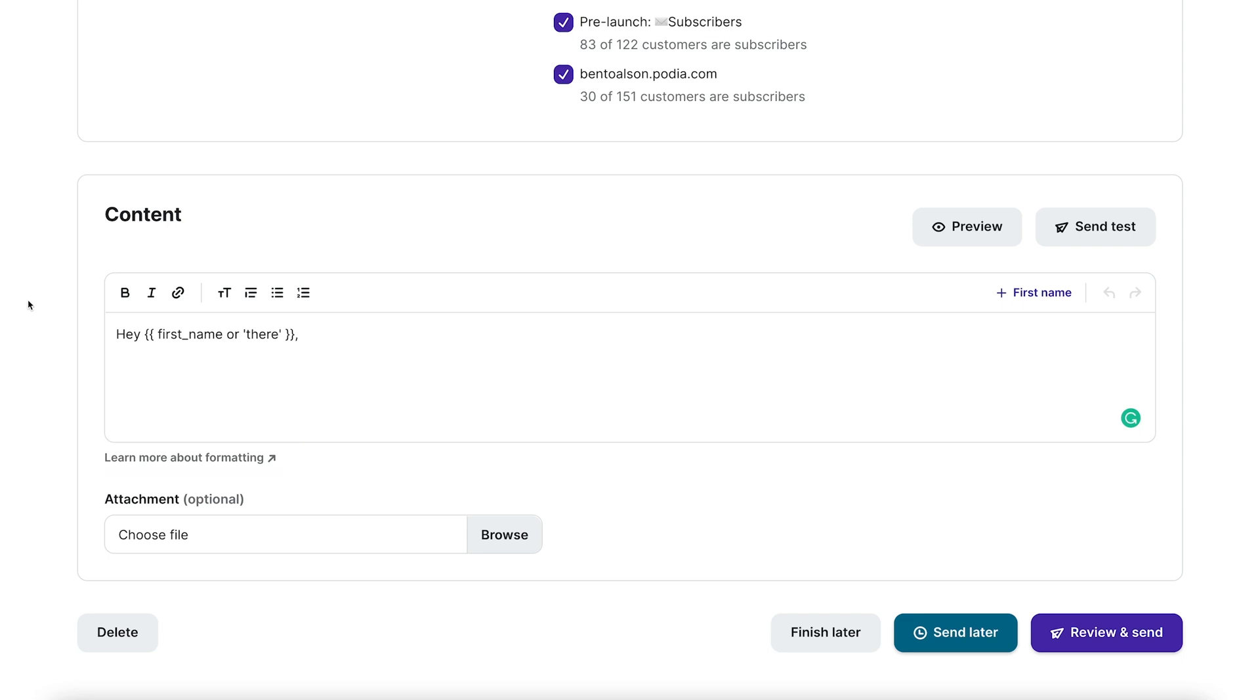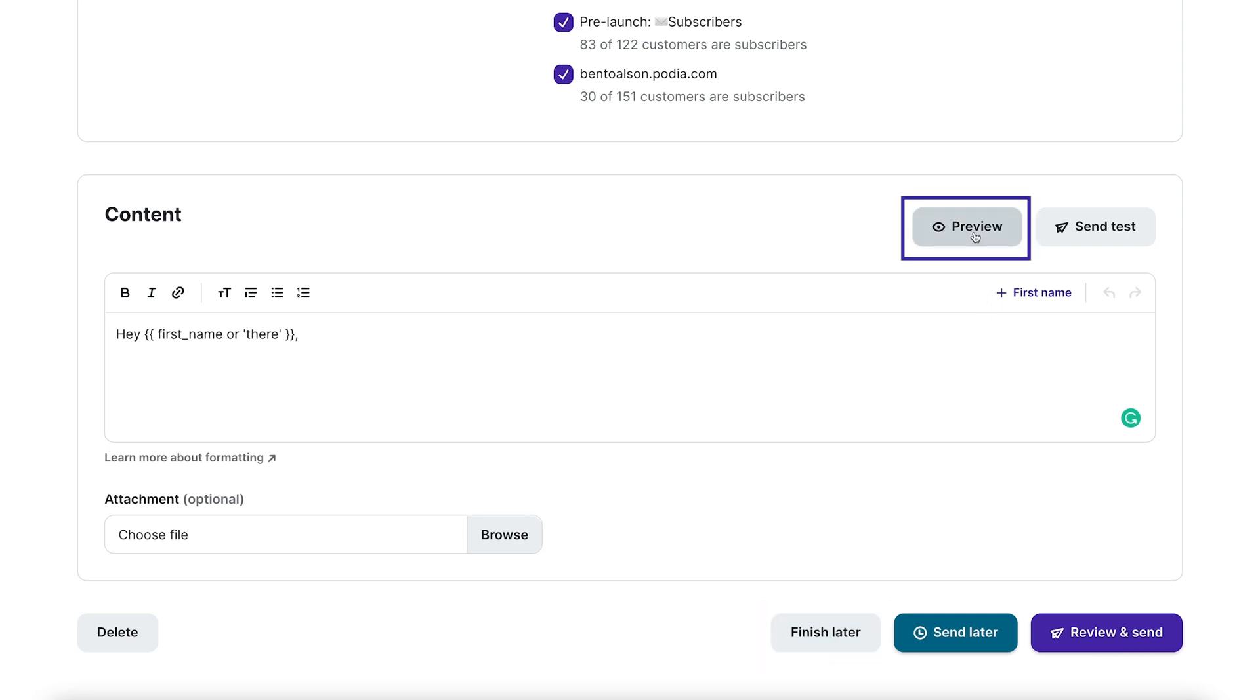If you need to finish your email later and want to save your progress, click finish later. When you're done, you can click the preview button above the text area to preview your email or you can click the send test button to send a test email.